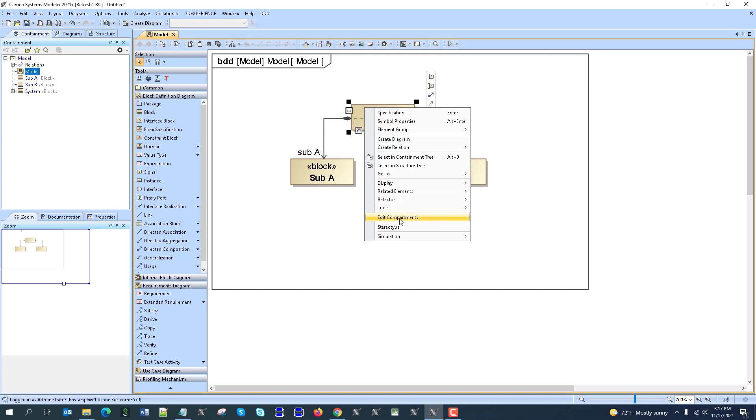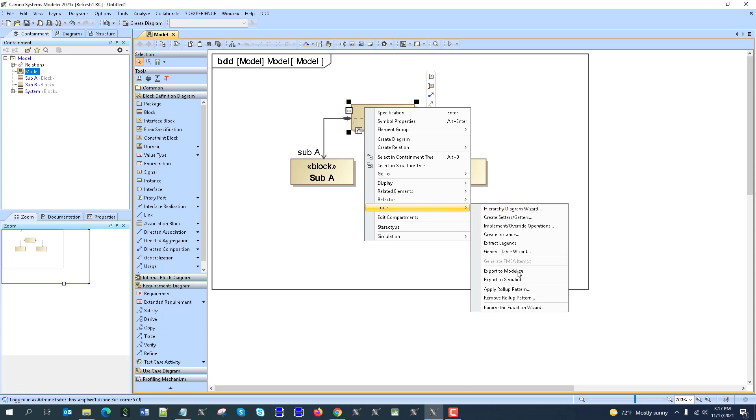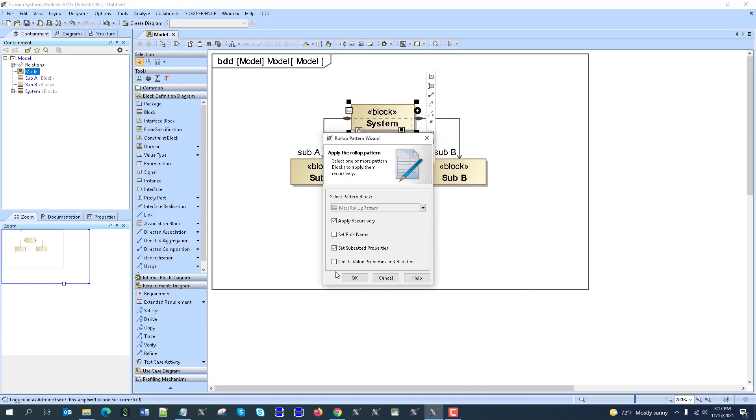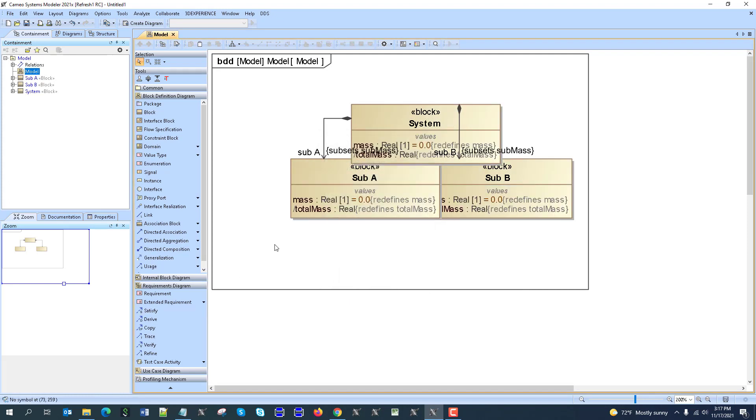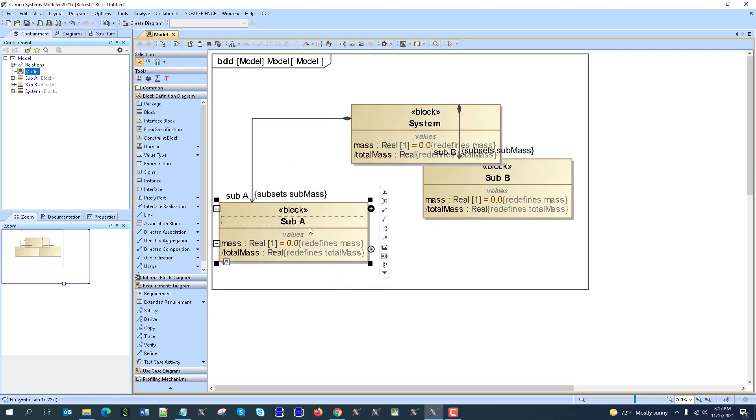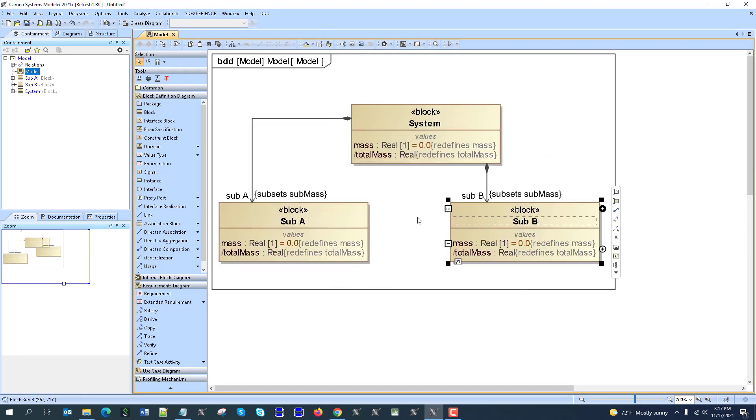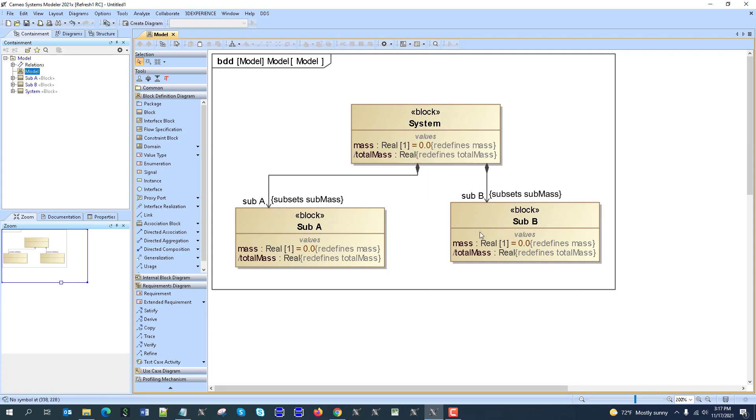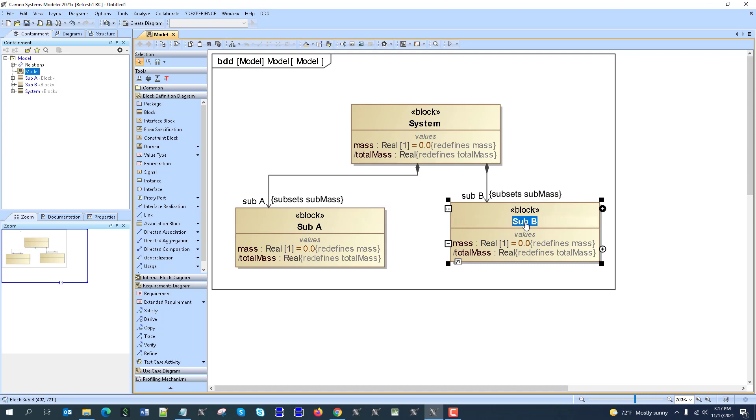So, you can actually apply the pattern from here, apply roll-up pattern, choose the example mass, create the value properties, and later on remove this by removing one of the two things. Like if this for example is weightless, like let's say like a software, and this will be like hardware.